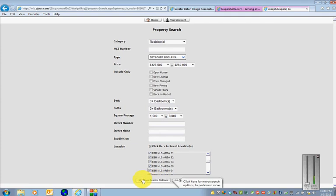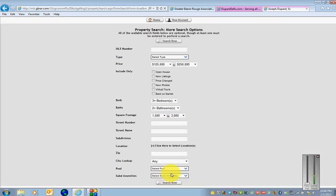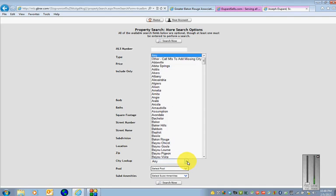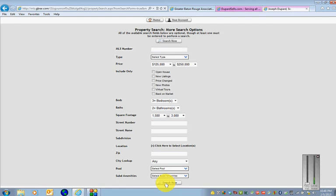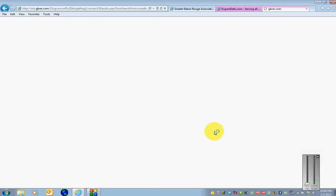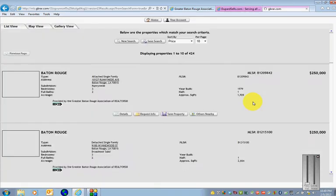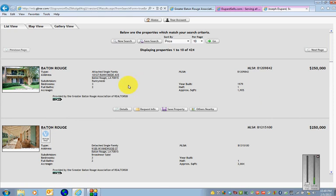Then you have this button at the bottom which is very important, see more search options. You click on that and you get to select things like the city that you're looking for. If you were just looking for Prairieville or Zachary you'd go ahead and click that. I'll just go ahead and not bother with that right now. And you can select pool or certain sub-amenities. And let's see if we got any homes in our search. We're going to click search now. It's taking a little while. Okay we did get a return search.